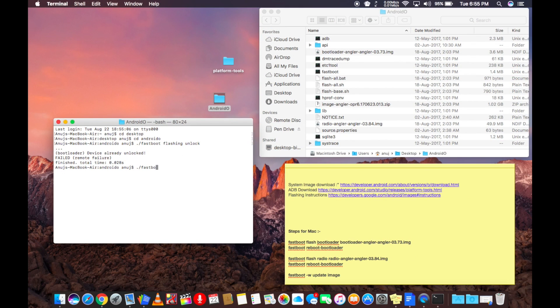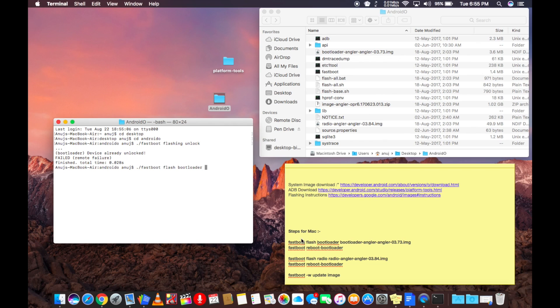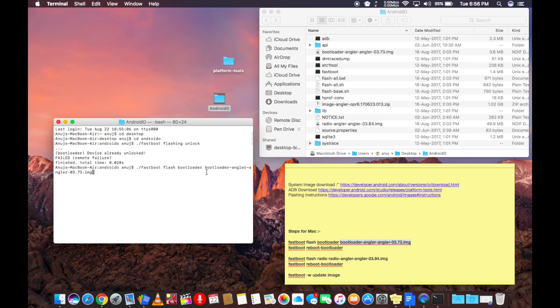And if you are on Mac, then we have to do a few things manually. We will flash the bootloader and the radio file. For that, type in the command dot forward slash fastboot flash bootloader and drag the bootloader file in the terminal window and then press enter.